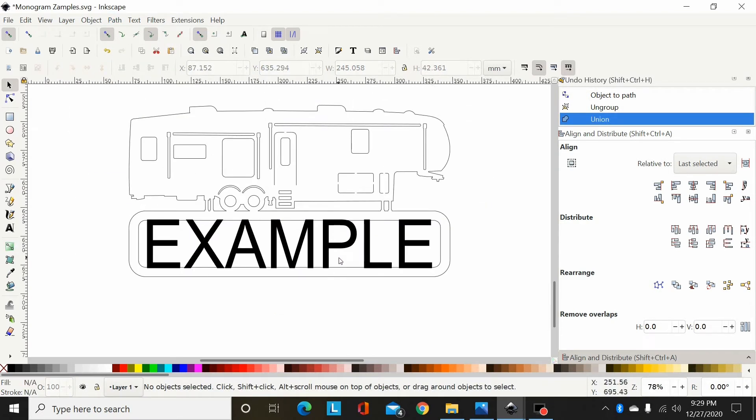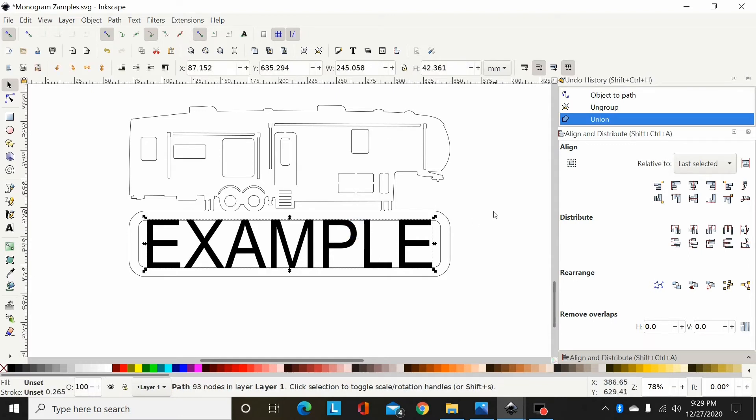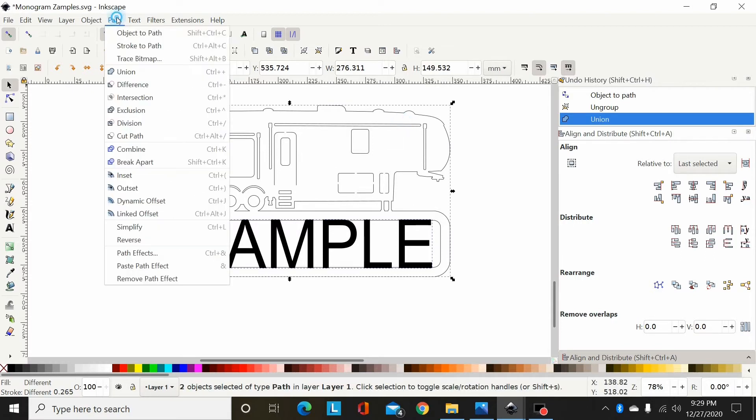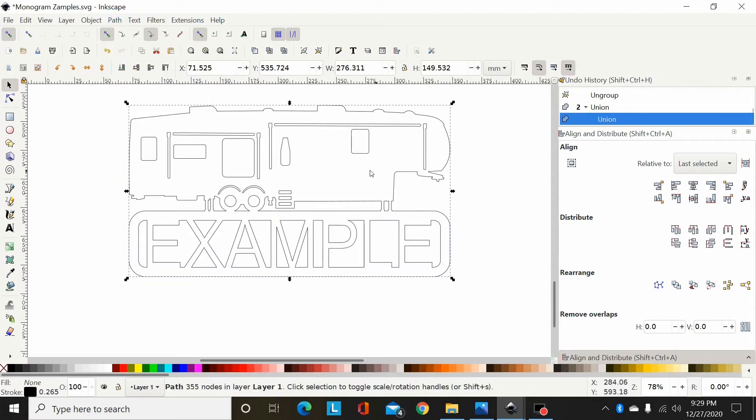But here's where you run into problems with these closed paths. If I hold shift and select my monogram and go Path, Union, as you can see, a lot of details disappeared in there and some details changed.